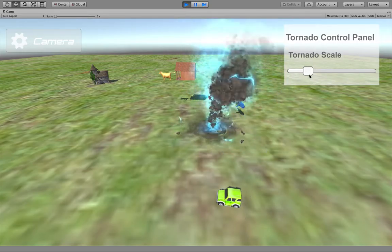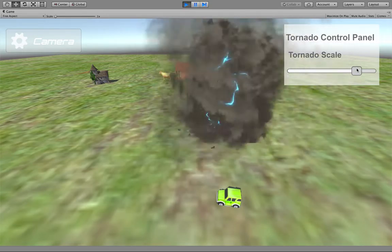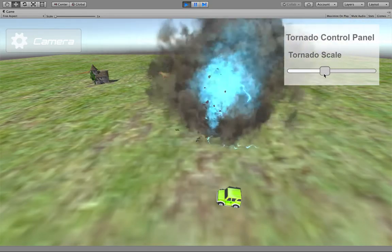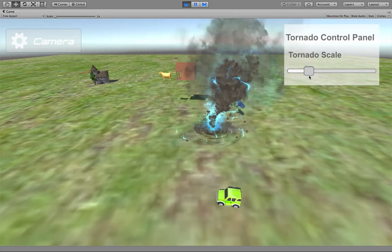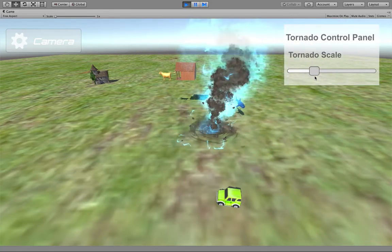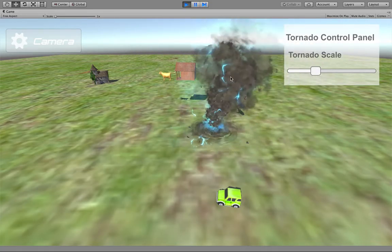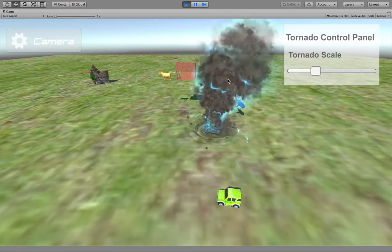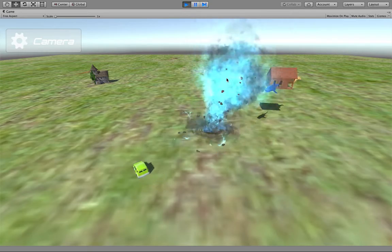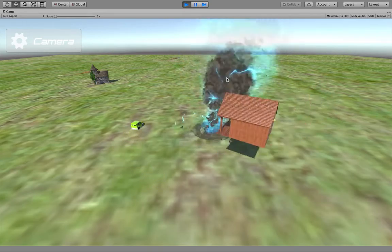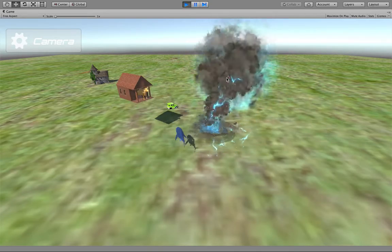You can adjust the scale of the tornado. Let's make it bigger. And you hit the tornado again, all the objects just resume their action.